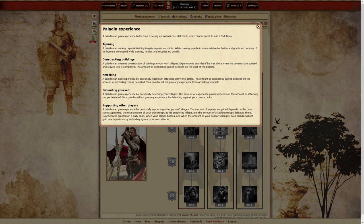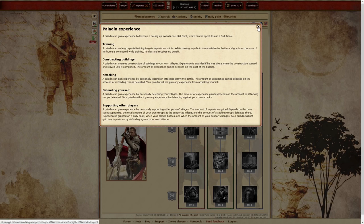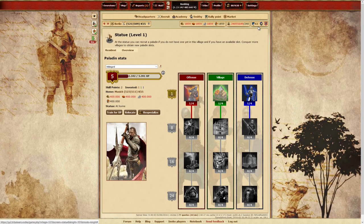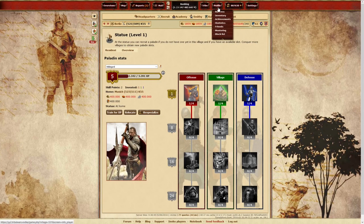And if you thought gaining XP was fun, just wait until you see what leveling up your Paladin does. A Paladin earns a skill book each time they gain a level.